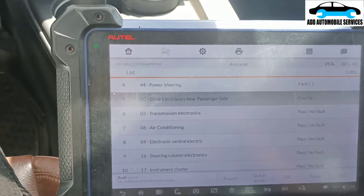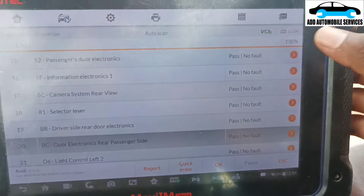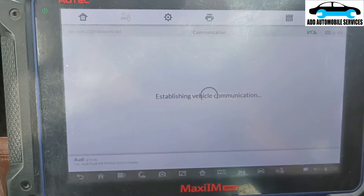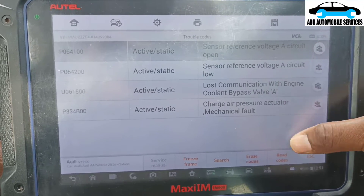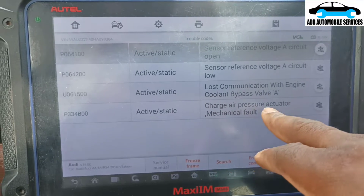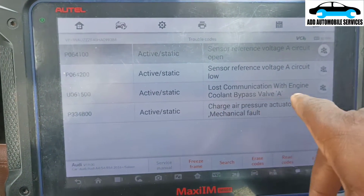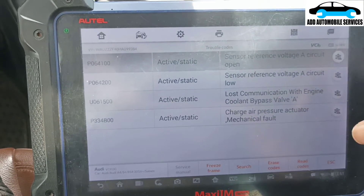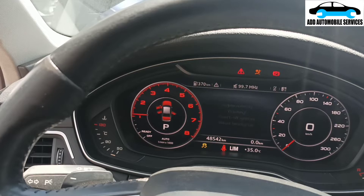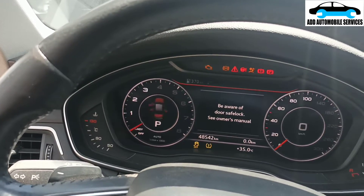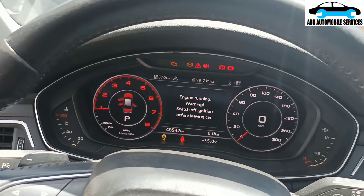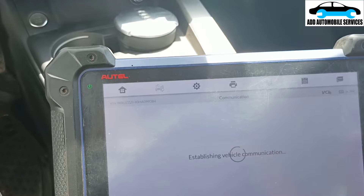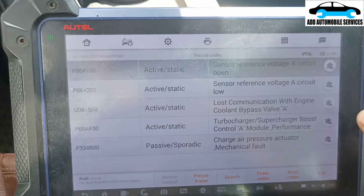Let me erase all the fault codes and scan the vehicle. I'll go into the control unit and see the remaining fault codes. If I recycle the ignition the vehicle will start. The fault codes are: charge air actuator mechanical failure, lost communication with engine coolant bypass, and open circuit in the sensor reference voltage. When you recycle the ignition the car starts and you can see how bad the vehicle is running.